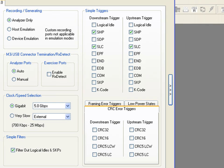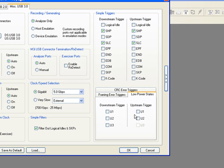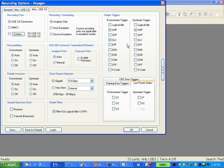Simple error triggers are available in this window as well. If you want to trigger on an invalid CRC simply check the box here. Likewise if you wanted to trigger when the device has entered the U1 power save state you can trigger on those events here as well. We'll just choose to trigger on the first start of header packet.